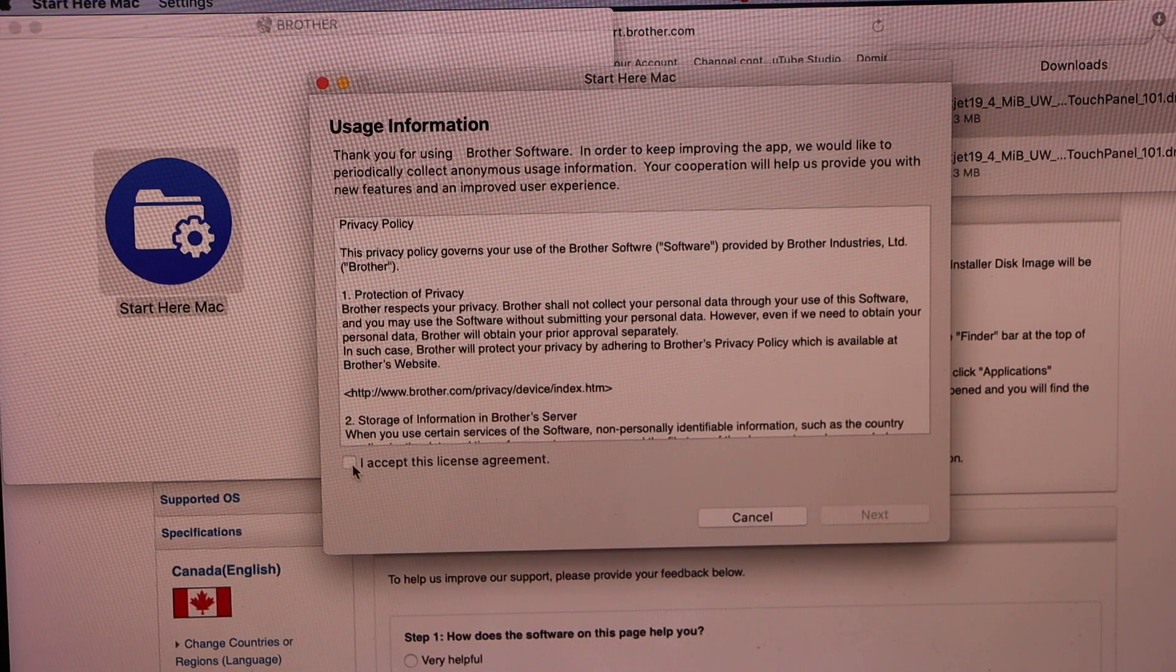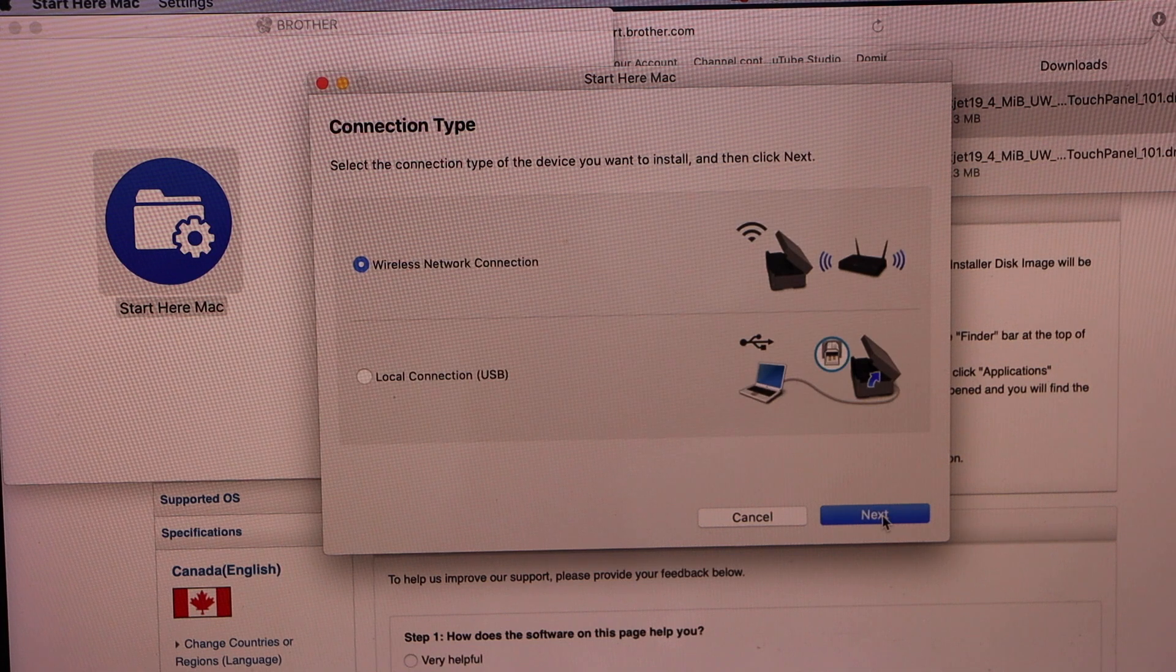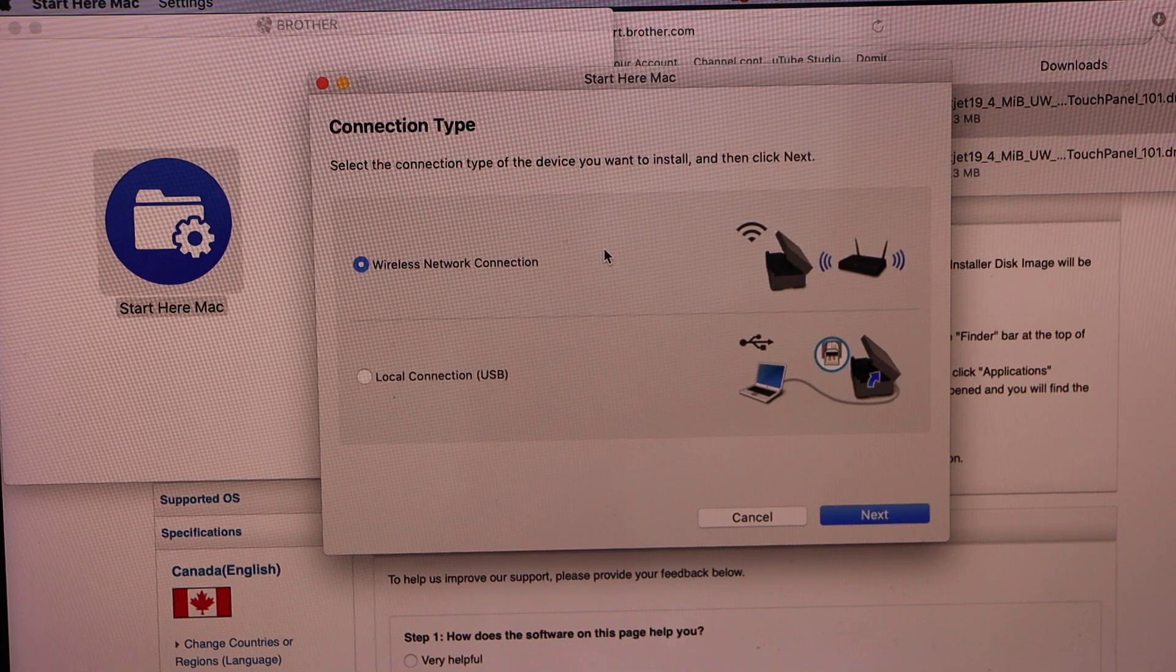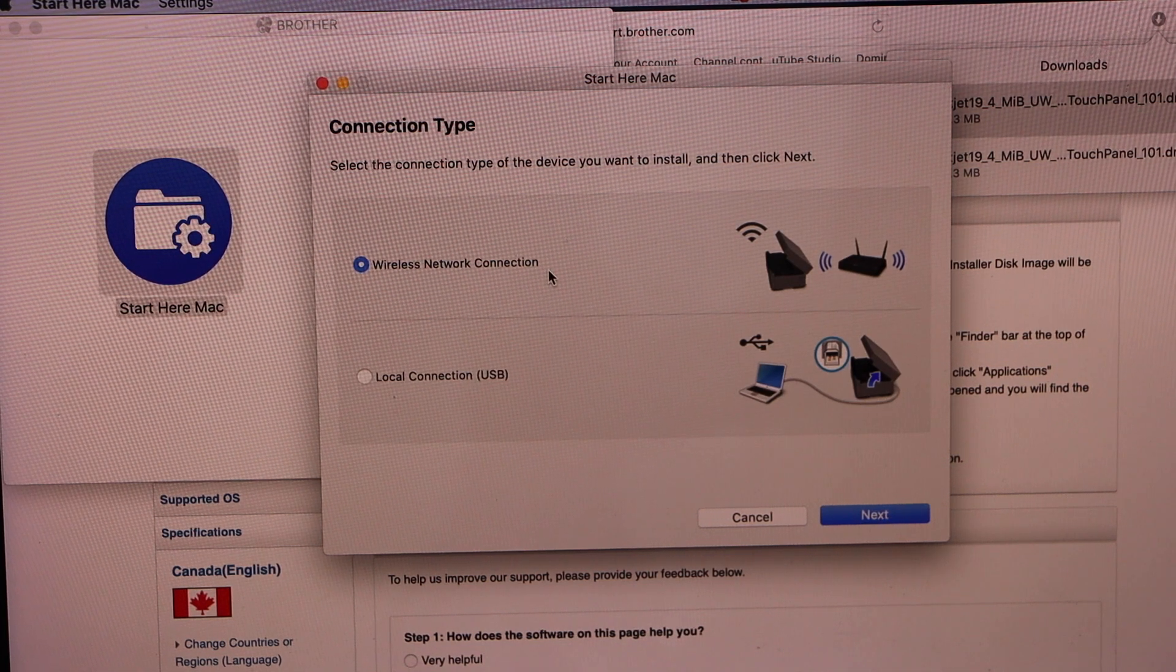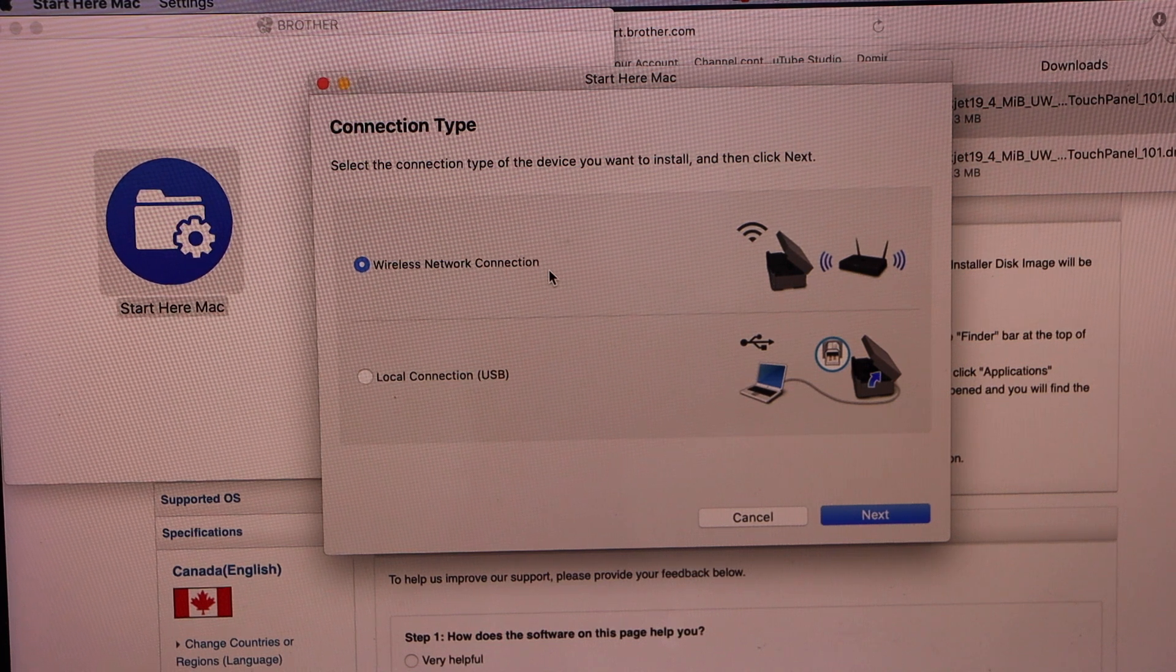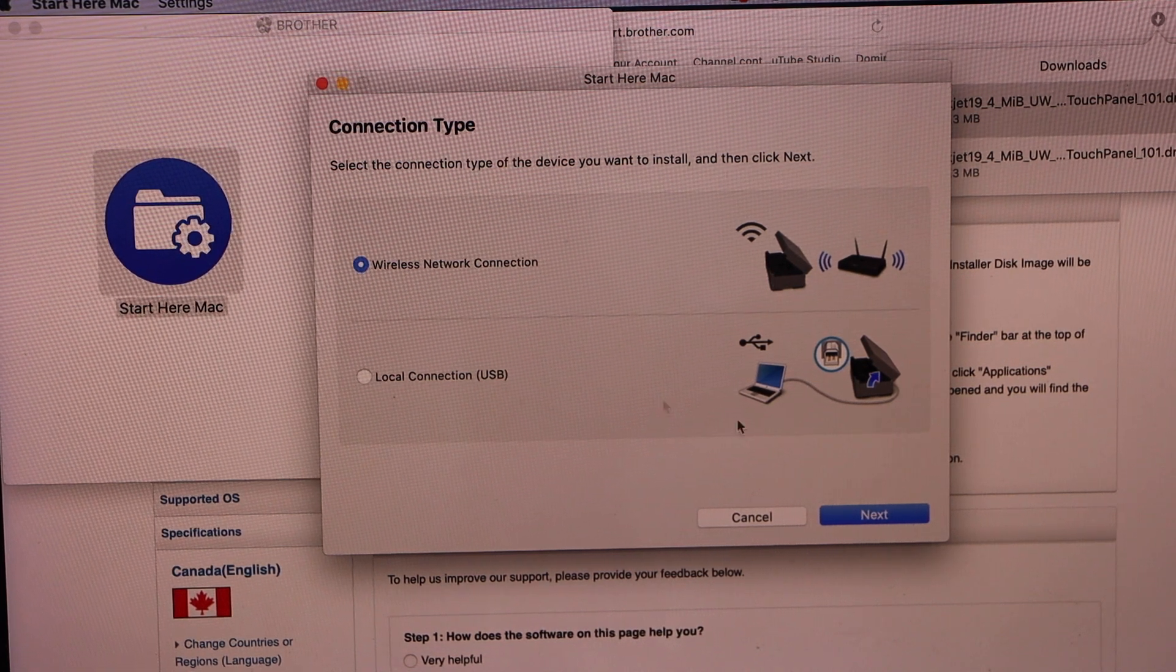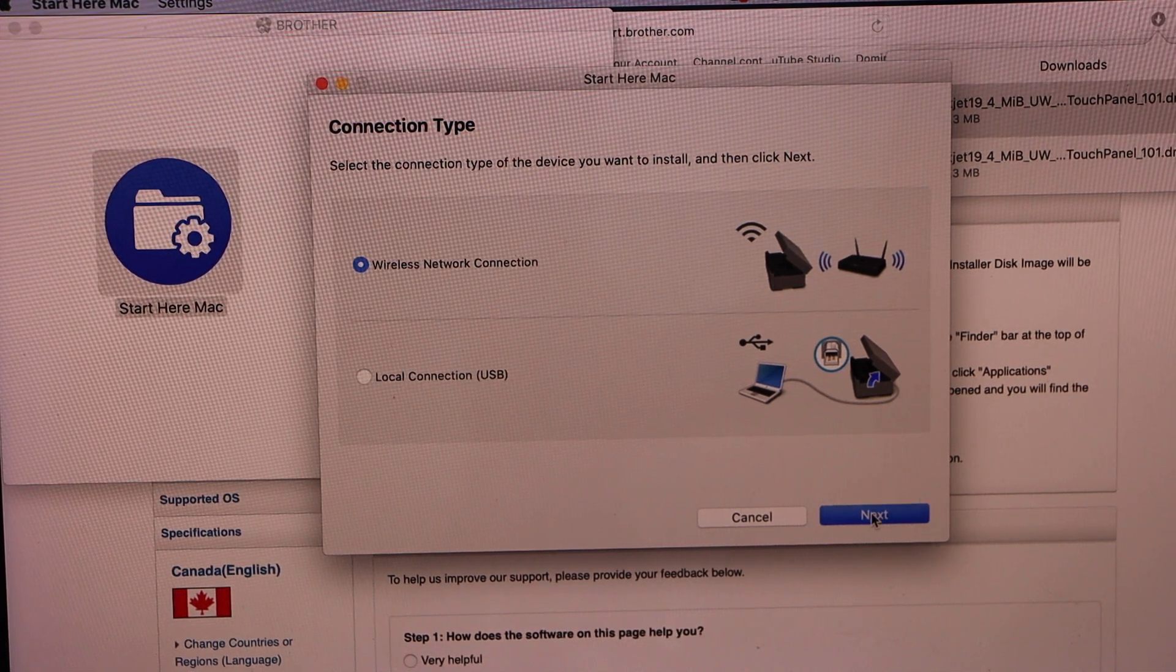Accept terms and conditions and click next. Select the first option, wireless network. If you don't have Wi-Fi you can use the local connection, that is USB. And click next.